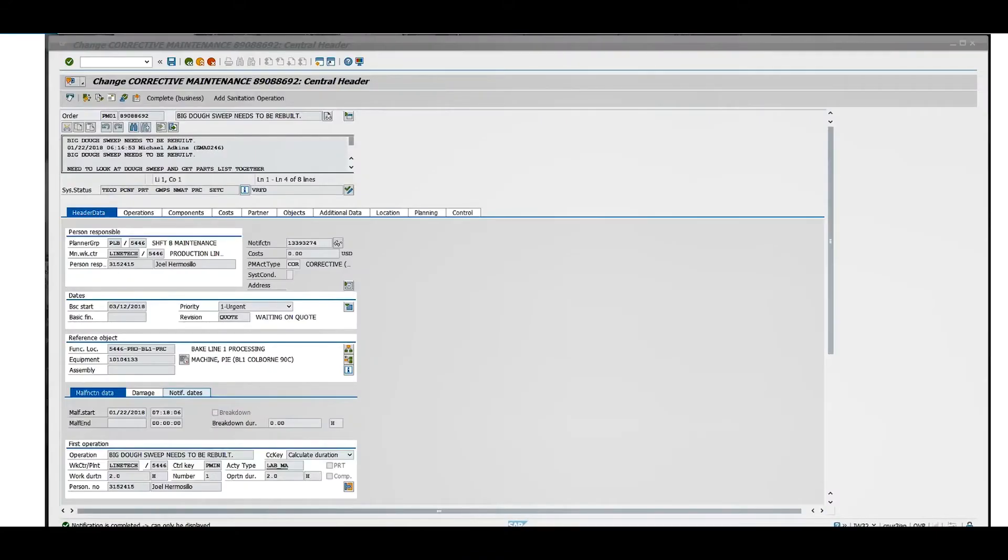Hello guys and thank you for joining me today. I'm going to show you how to look up confirmation text and time through a work order. I put this short clip together to help you navigate through work orders and SAP in general. Let's get started.